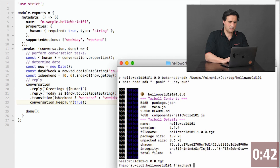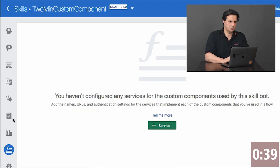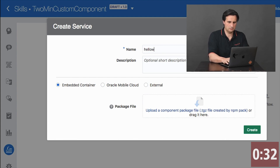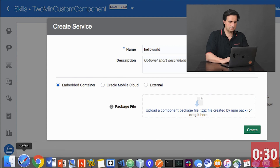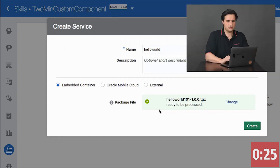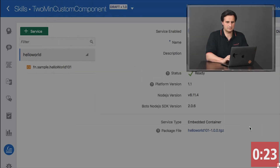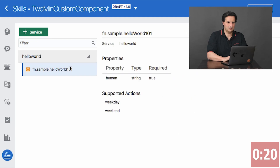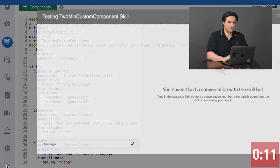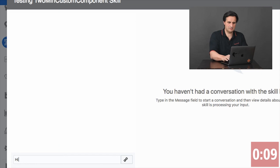With this I can go to my bot — my skill bot — create a new service registration called hello world, then drag this one in and create it. Once this is created I can see the properties, the component name, and the return values. Then I create a dialog flow that references my component and run and test it in the embedded tester.